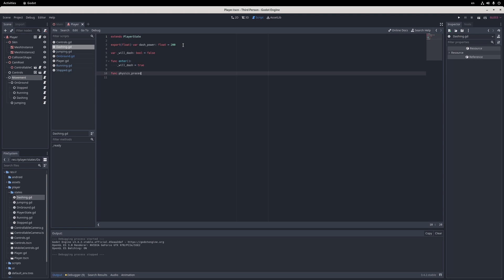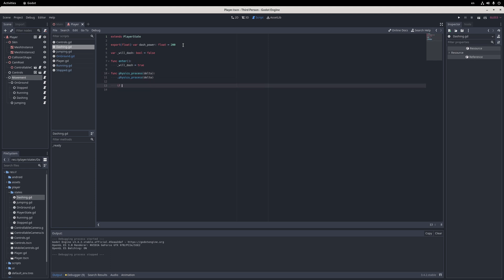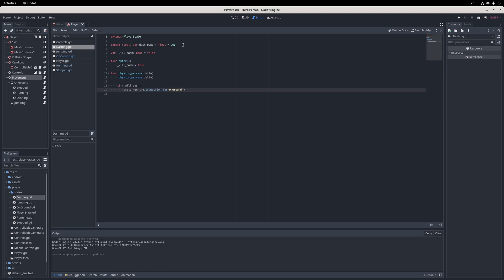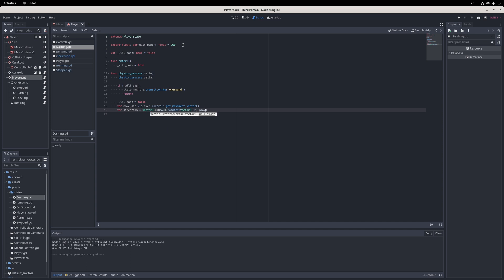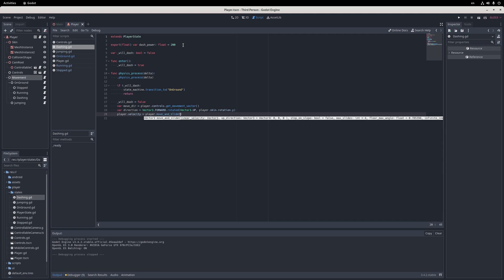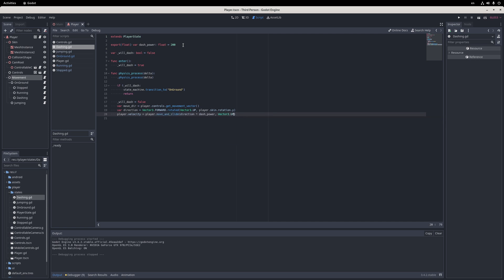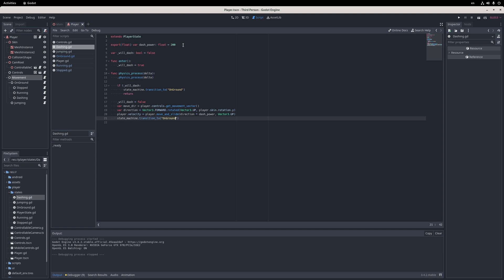In the dashing state, I add an export called dash power to determine how much to propel forward, and a boolean field called willDash to determine if the dash is going to occur. In the enter method, I set willDash to true, and in the physics process method, I make sure to call the super implementation of physics process and transition back to the onGround state if willDash is false. If not, I set it back to false and immediately move the player in the direction they are facing with the dash power amount, and transition into the onGround state.